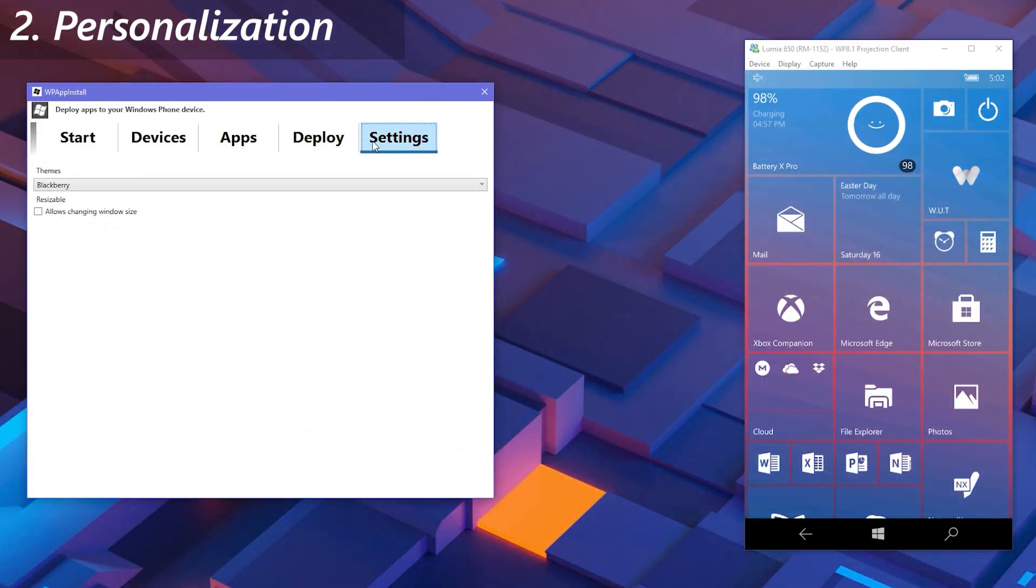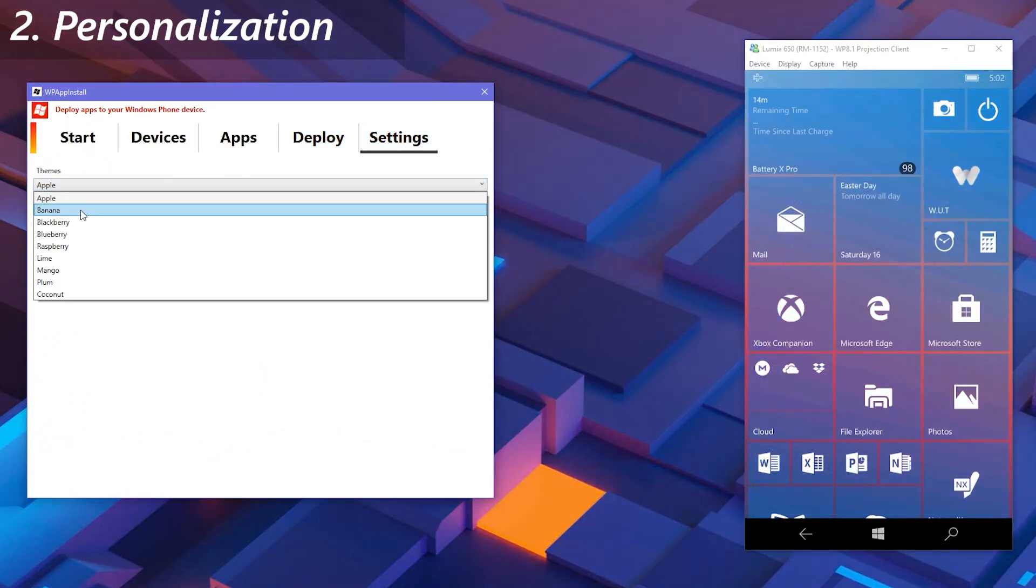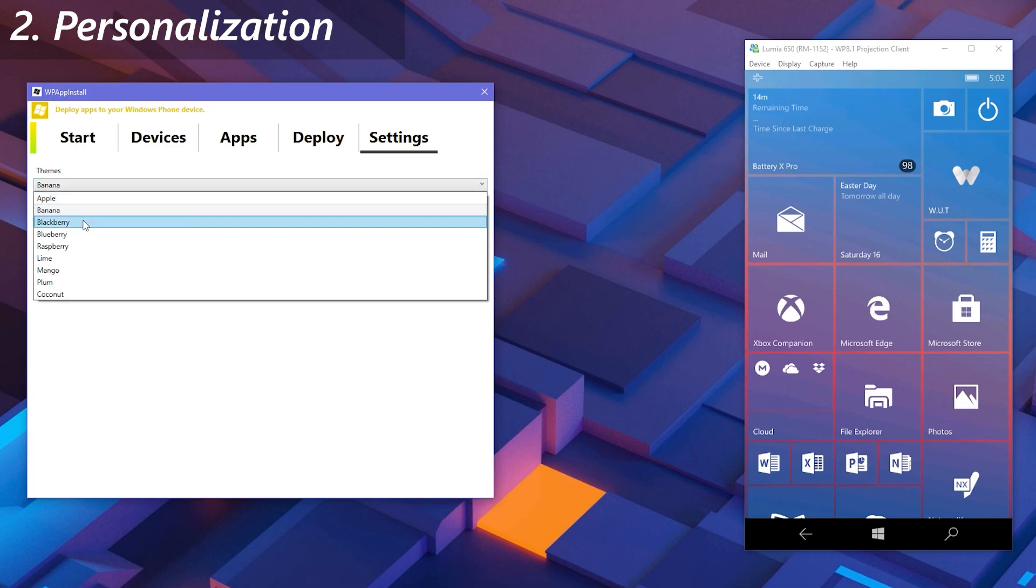As for the second feature, we get to personalize the deployer. There are nine themes which will change the color patterns of the app.